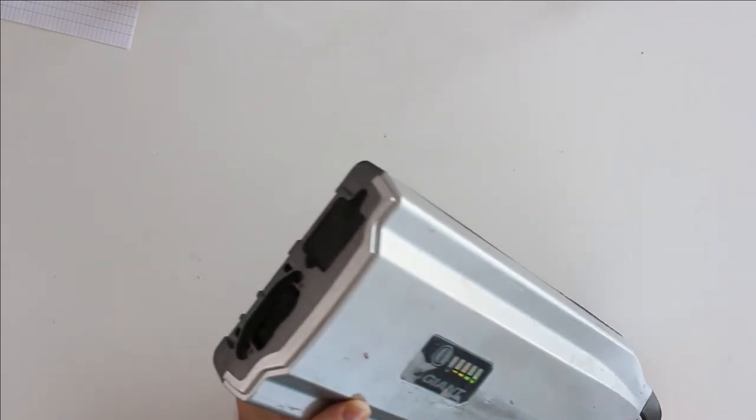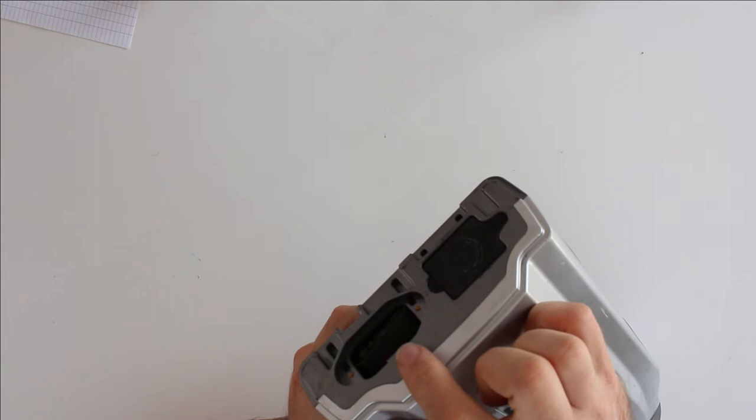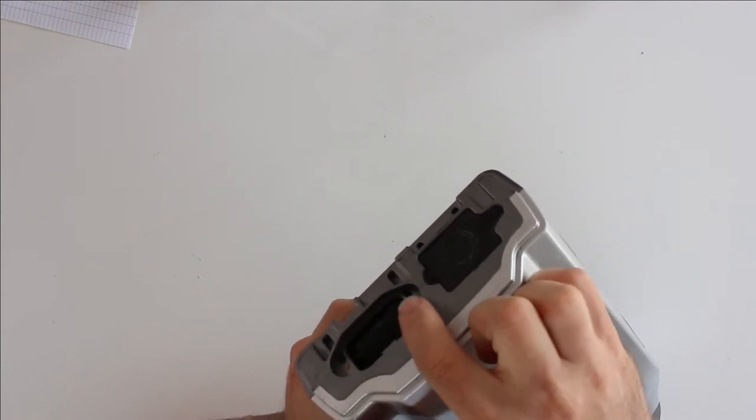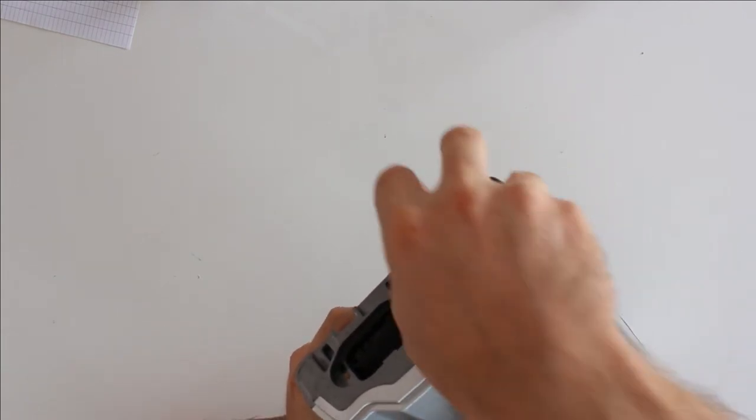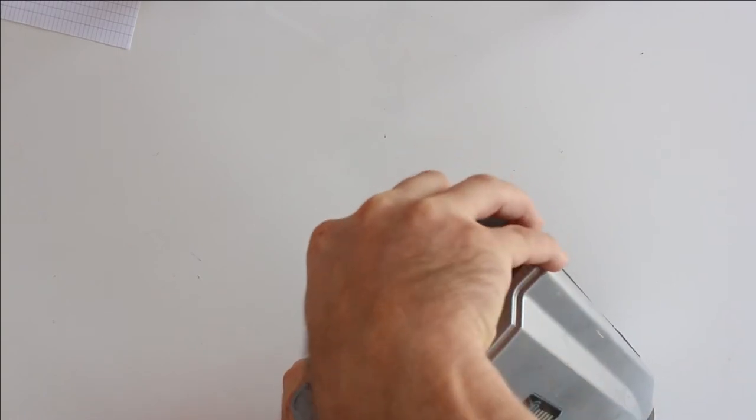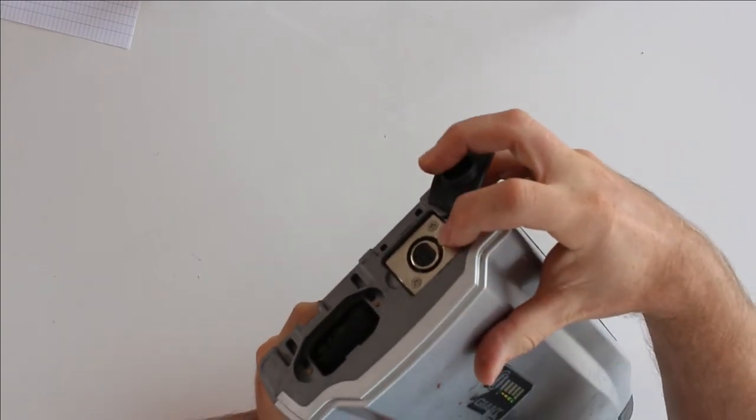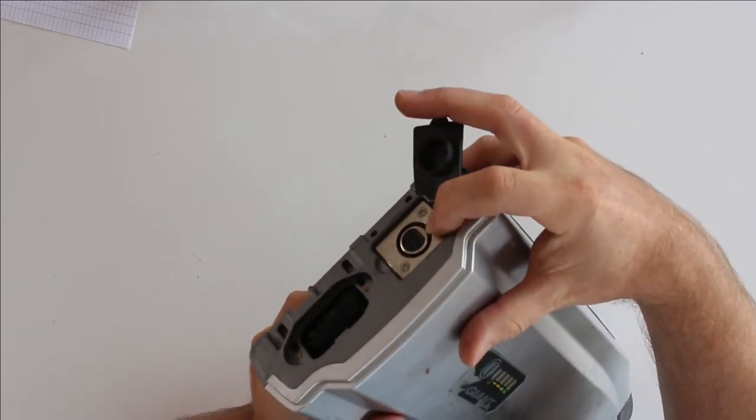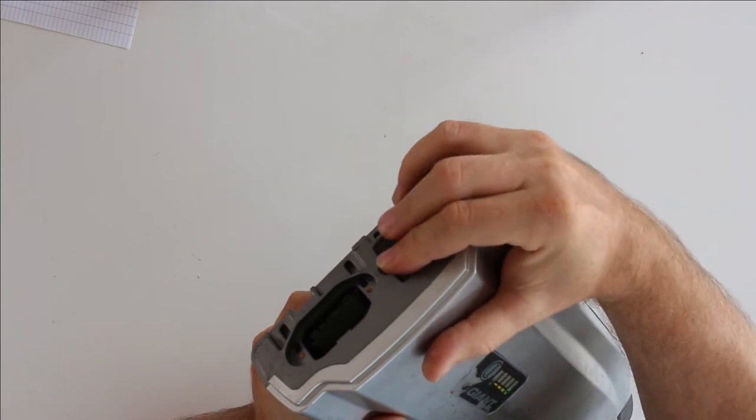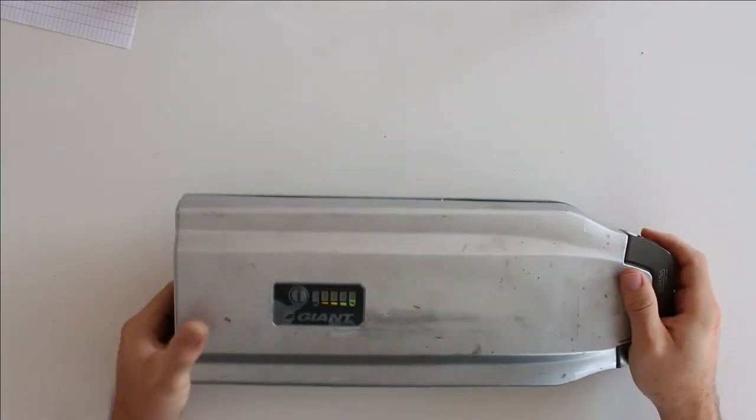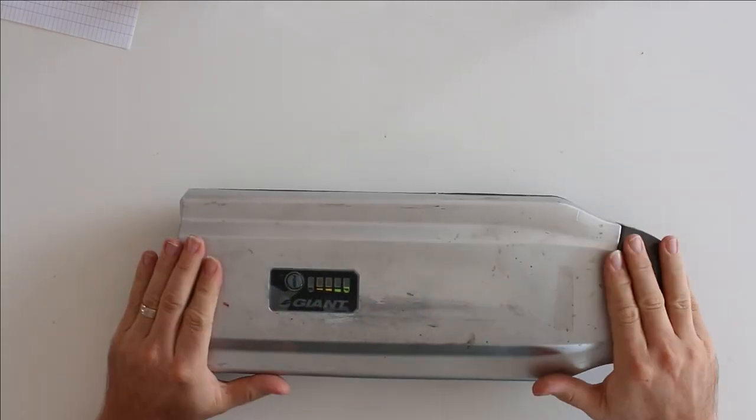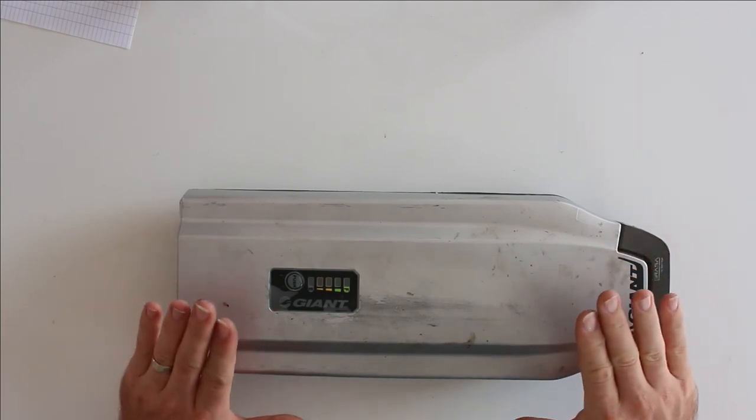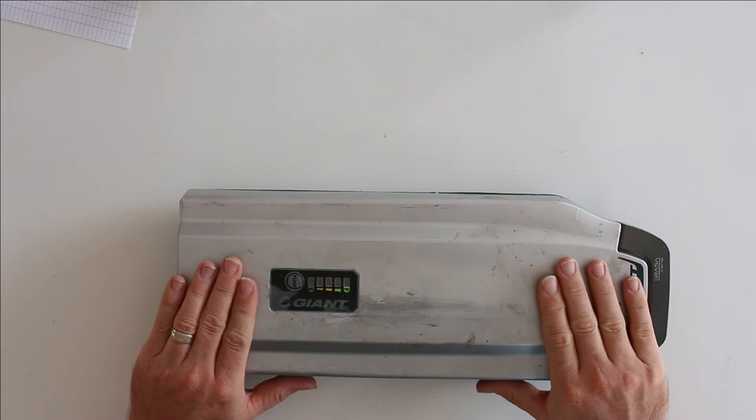On the other side we have the big connector for attaching to the bike. And here we have a connector to charge it. So this is a winner. You can use it. I'll also show you how to open one of these.